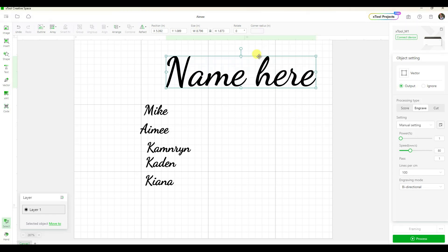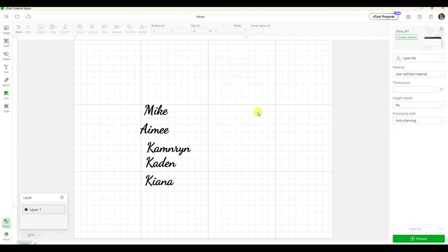This piece was just for an example to show you how easy it is to do something like a name, so I am just going to delete that because I don't need it for this project.